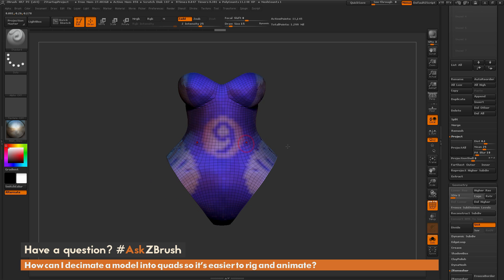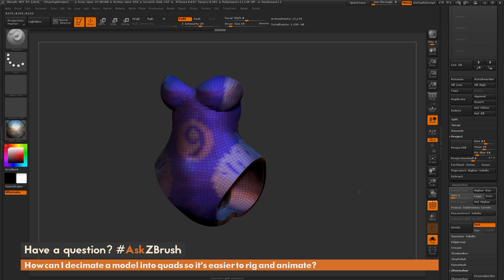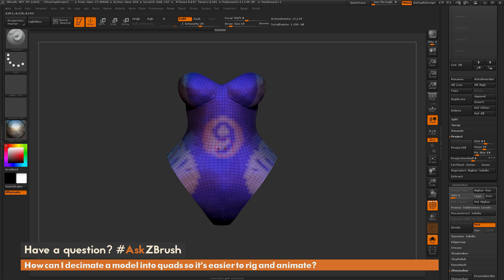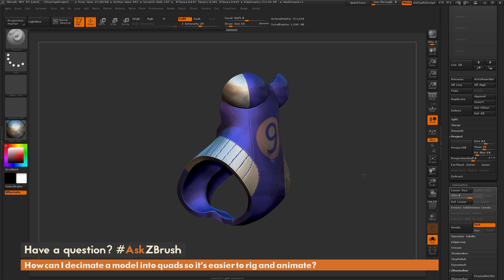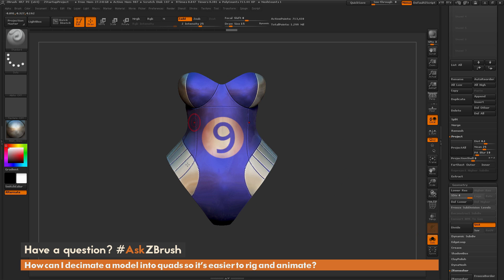Now I could export this out, have it be rigged and animated. And then after it's rigged, animated, or posed, I can bring it back in, I can subdivide it back up, and I'll get all those sculptural details back onto it with that new pose.